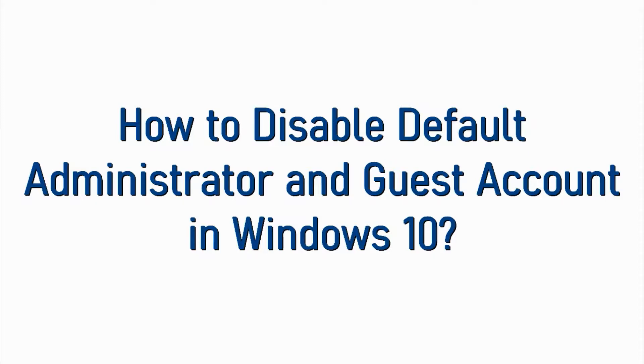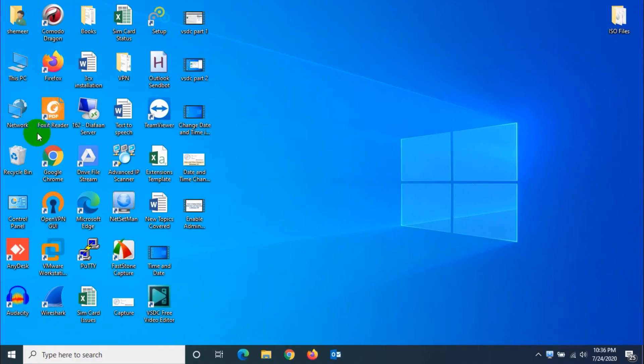Hello guys, welcome back to my YouTube channel. Today I'm showing how we can disable the default administrator and guest account in Windows 10.